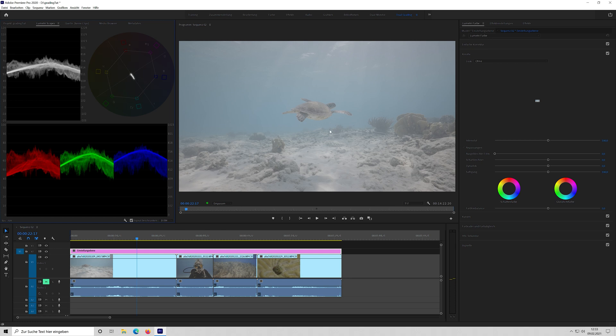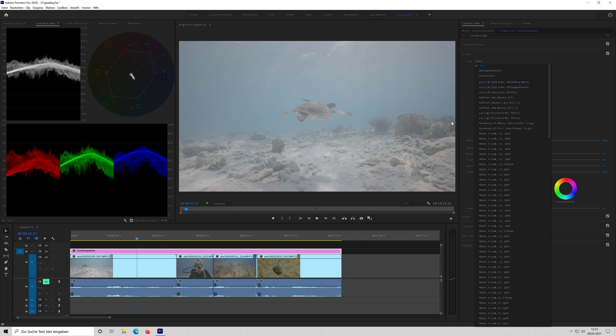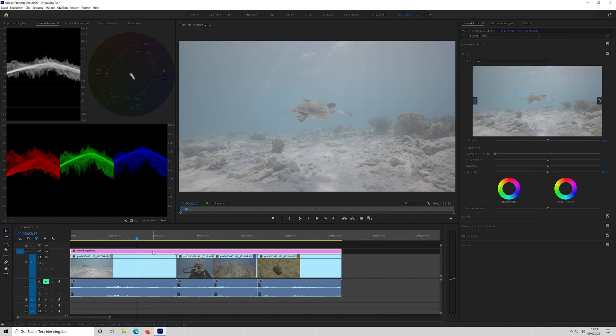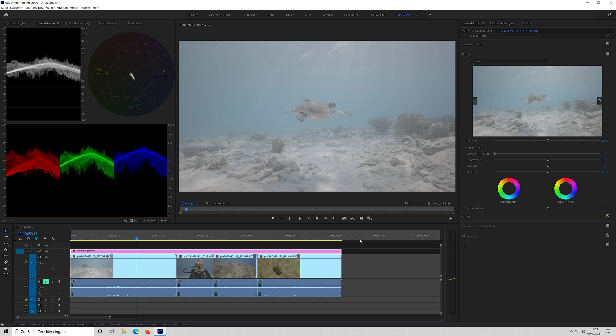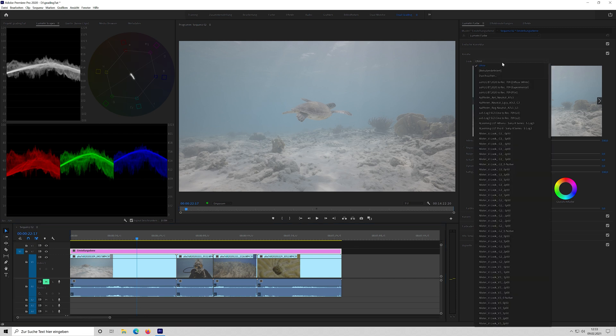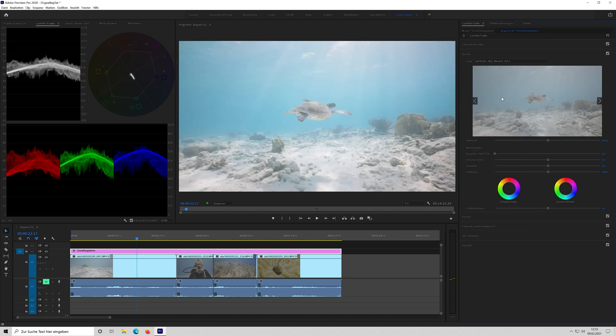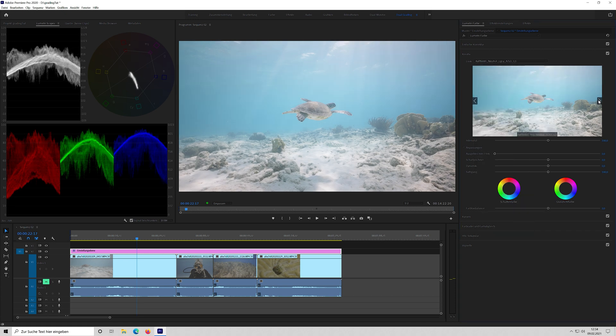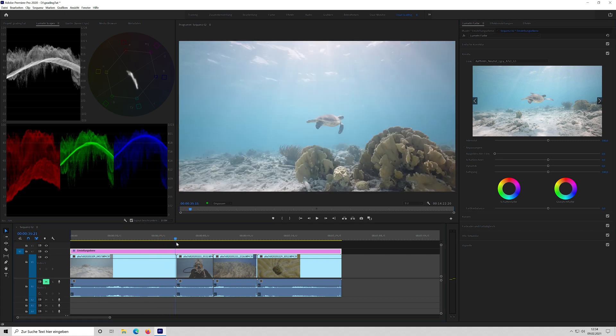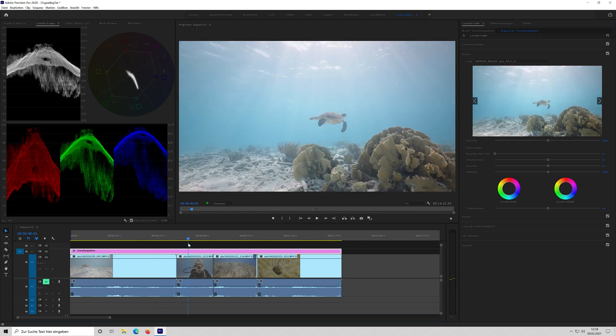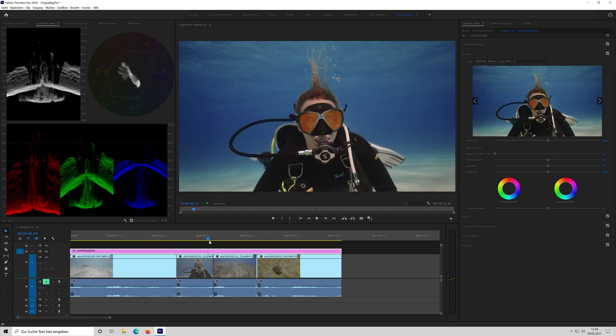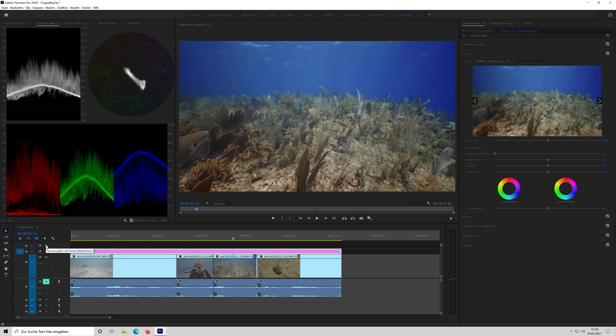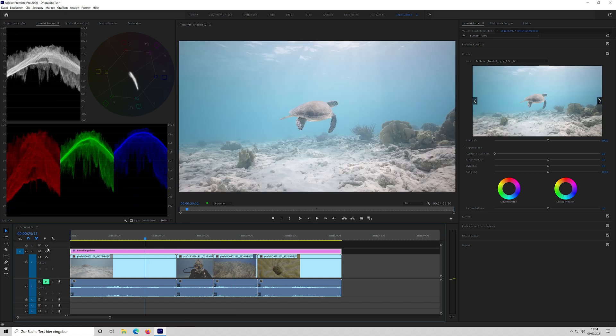So first thing I do, because this is all S-Log3, it's a really flat profile as you can see, I change it to Rec.709 color space. I use a LUT for that. So I go into the adjustment layer, because I want to have this on all clips, and I choose my LUT. I'm using here an ARRI Phantom LUT, it's called Neutral. I think that's the right one. Yeah, this one. So now you can already see that the clips look much different. You can toggle it on and off.